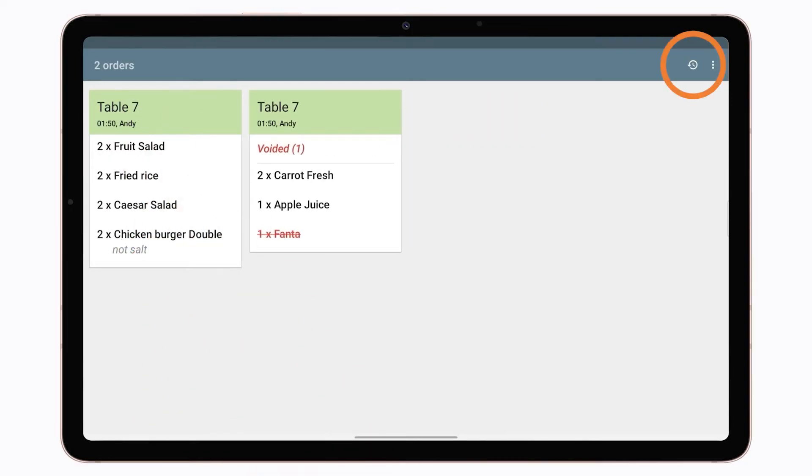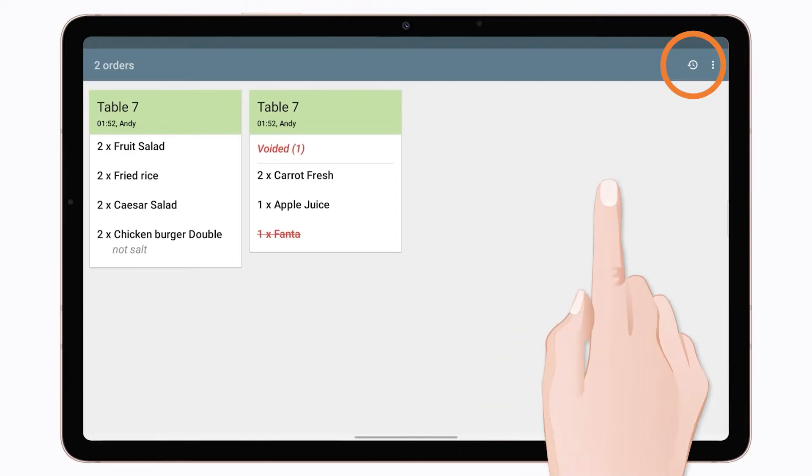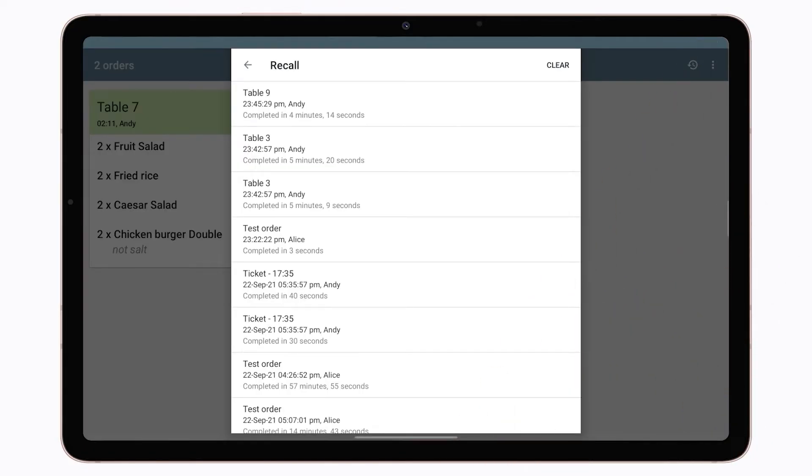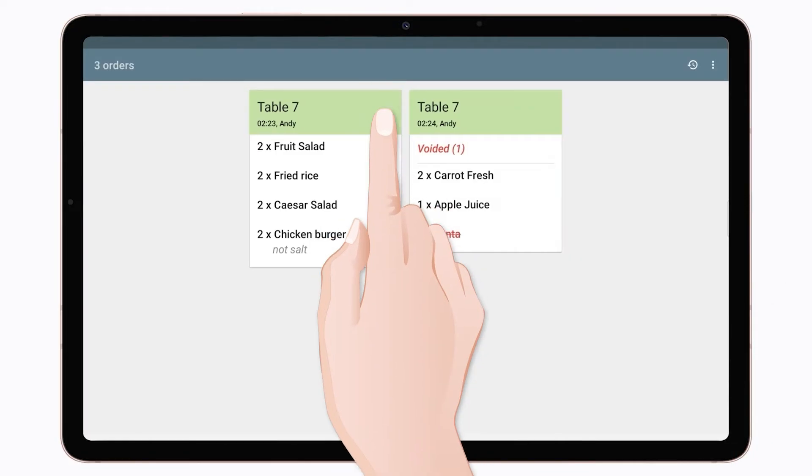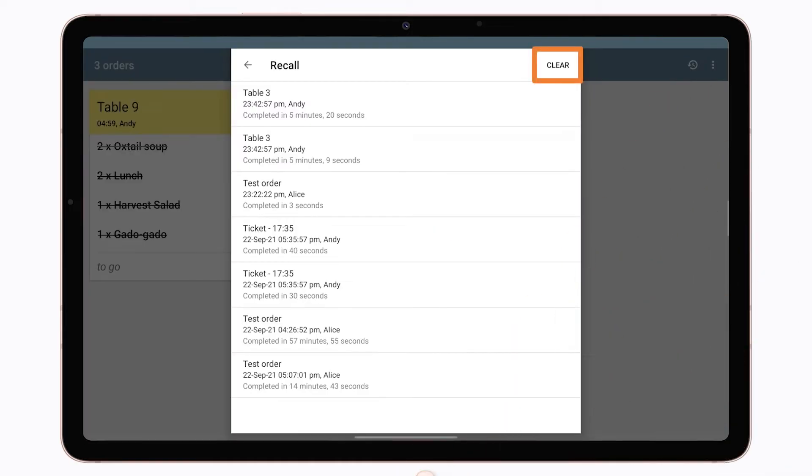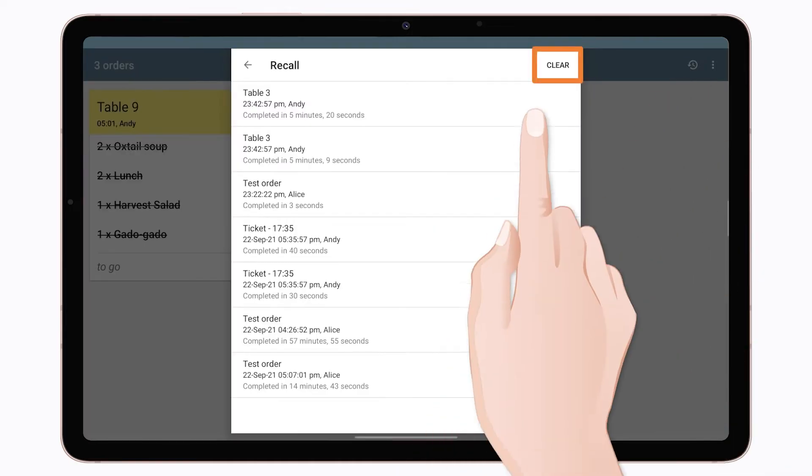To recall a closed ticket, tap on the clock icon and tap the ticket you wish to recall. To clear the entire list of completed tickets, tap Clear.